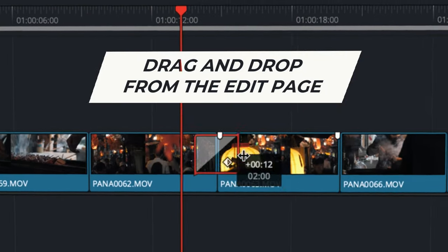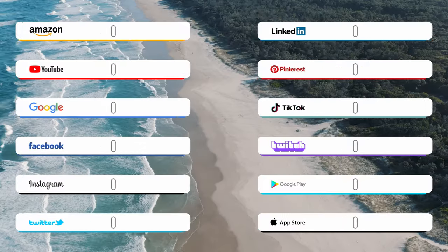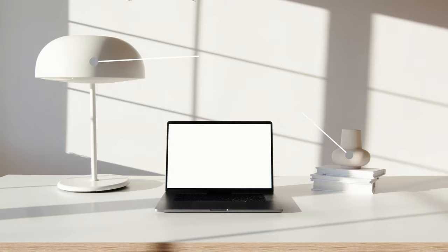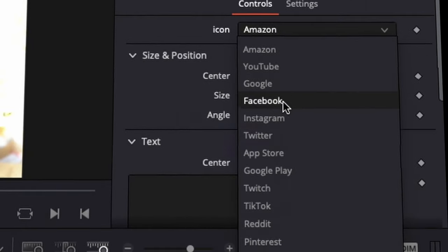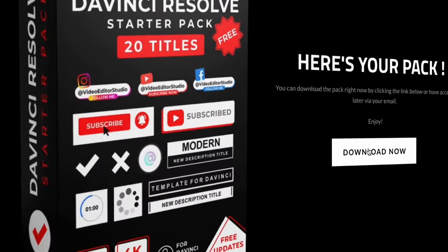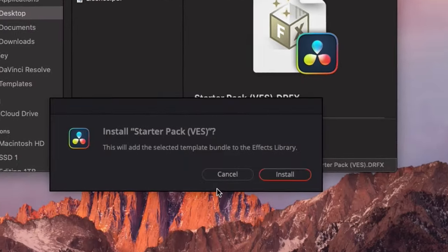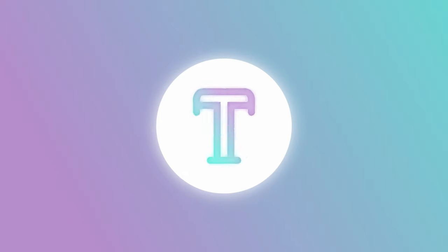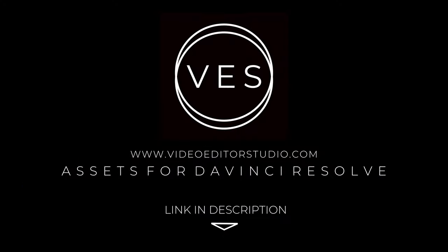Speed up your workflow and create better videos using the pack available on our website, including titles, transitions and templates, but only for DaVinci Resolve. Get started today by downloading our free start-up pack containing a compilation of 20 titles curated from our library. Link in description below or at VideoEditaStudio.com.